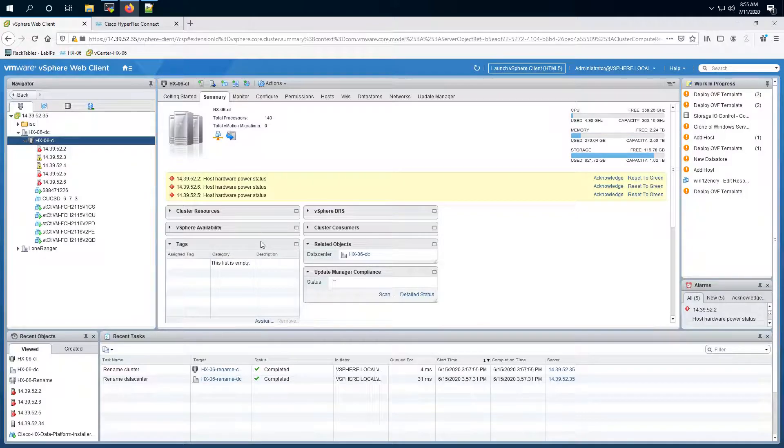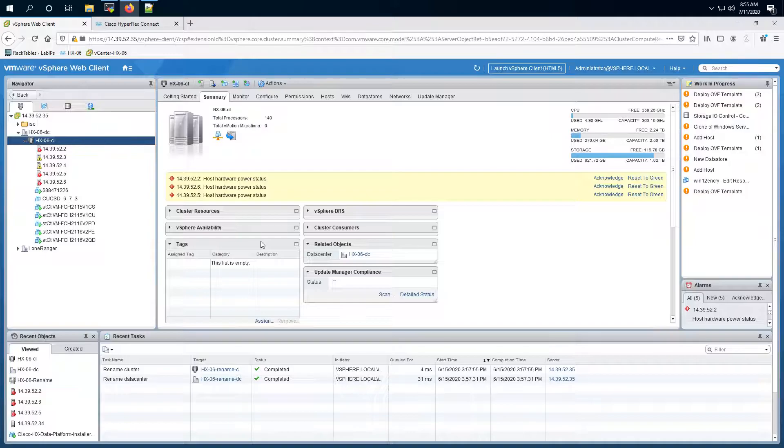So now as you can see your names have been changed in the vCenter but the problem is that your HyperFlex is not aware of this change yet. So at this stage if you try and put one of your nodes into maintenance mode or if you try to take a snapshot for one of the VMs it might fail because HyperFlex still has the old information.